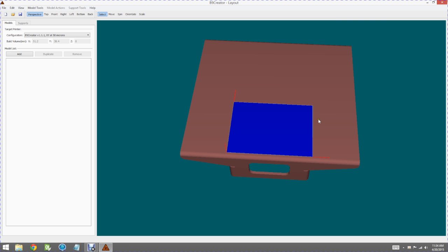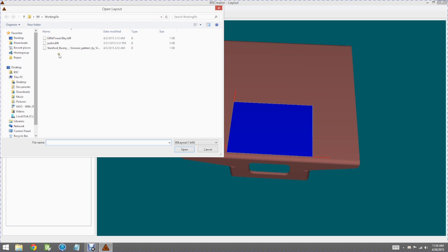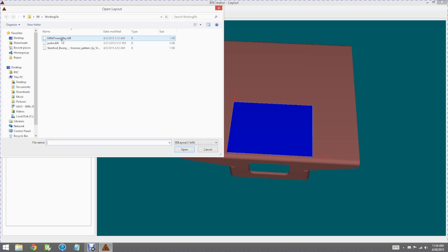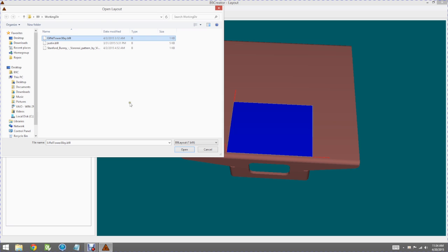By clicking on the layout button I open the layout window. Let's go ahead and open an existing layout to give you an idea what this function allows you to do. So I've selected the open button. There's an existing layout or B9L file called Eiffel Tower.